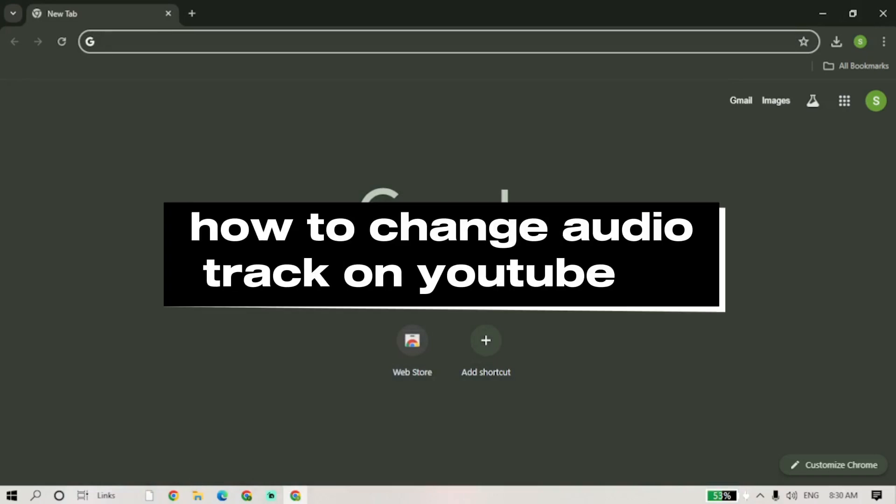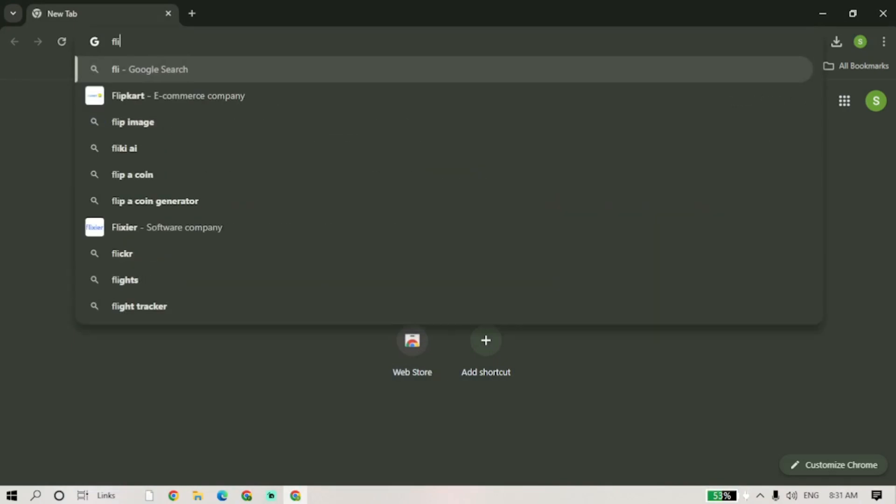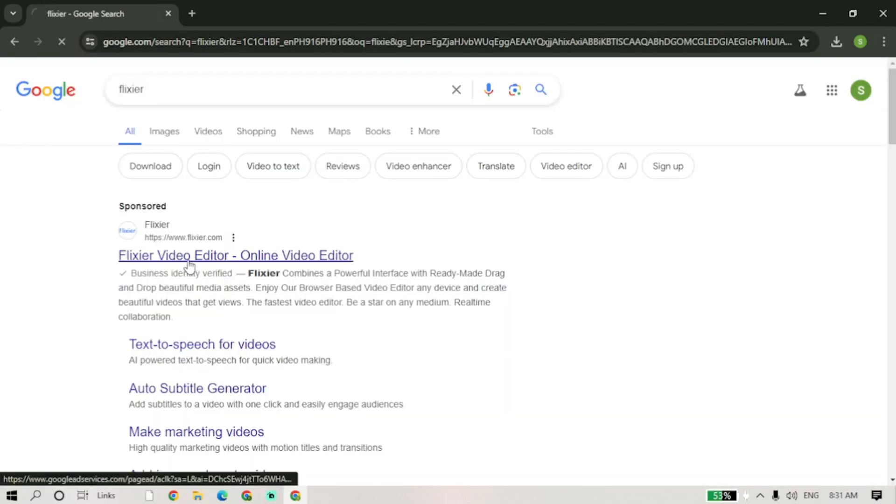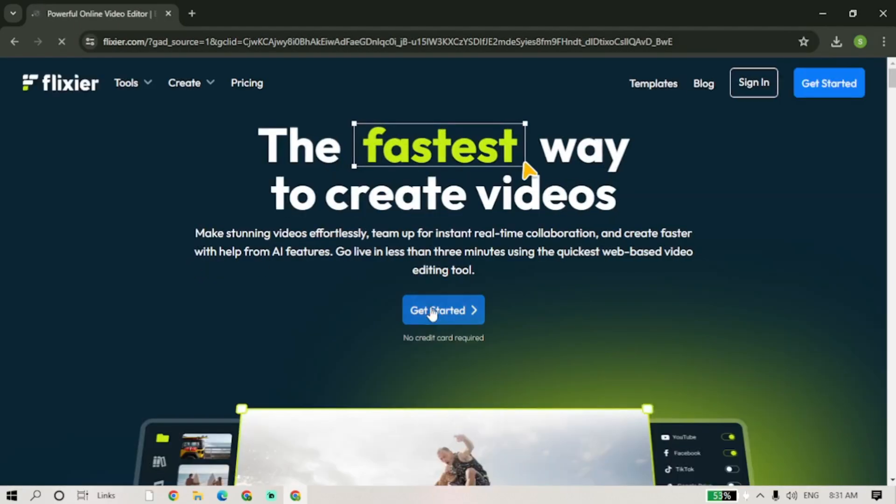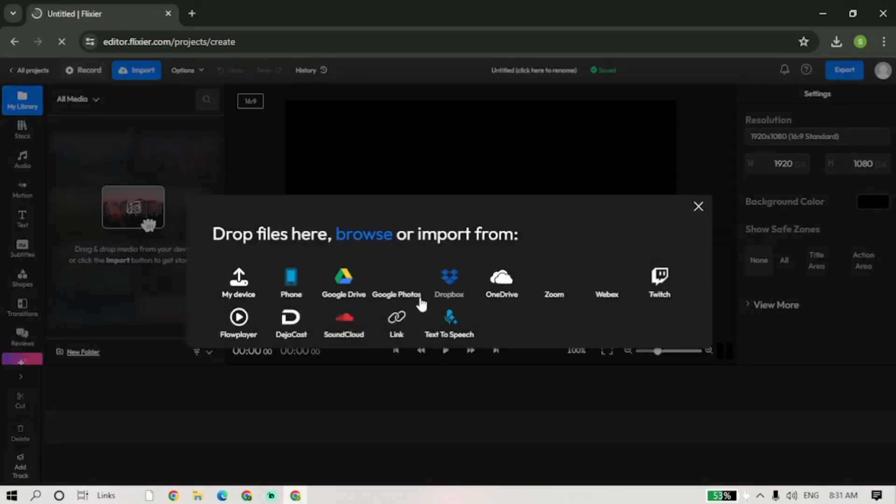Hello guys and welcome to Tech Tricks tutorial. In today's video I'll show you how to change audio tracks on YouTube. Go to Google and search for Flixure, click on the link and select Get Started. Next, select Link from